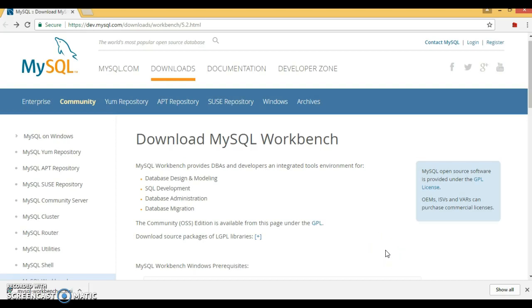Hello friends, my name is Gishan and welcome to this video tutorial. In this video tutorial I am going to show you how to download and install MySQL Workbench on a Windows machine.